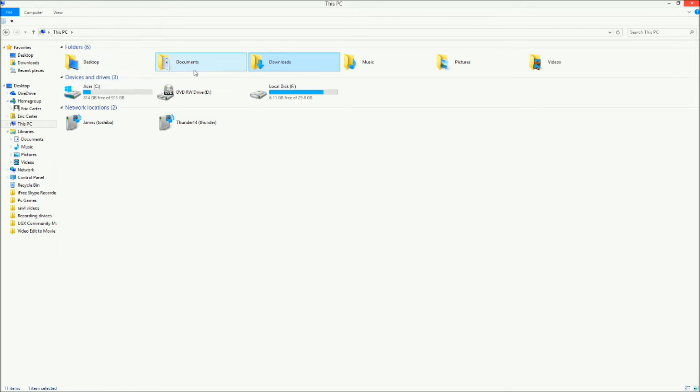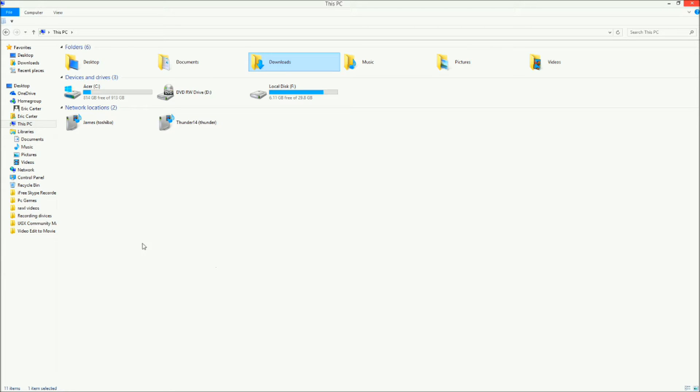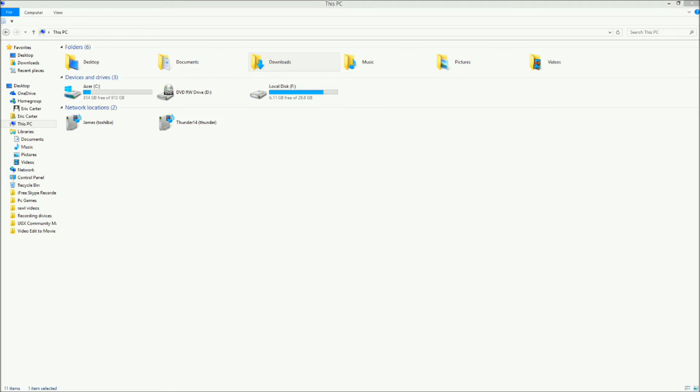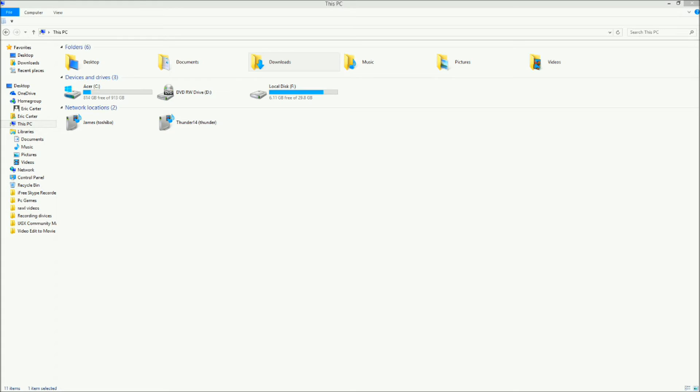Well anyways, if you know how to do your folder options, you gotta have it to where it's not hidden, I think. I don't know if it's in control panel. Let's find out. Hold on. See if it's in control panel.